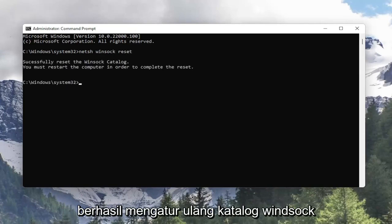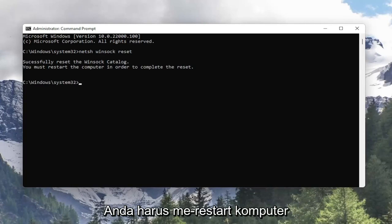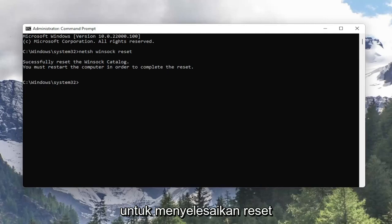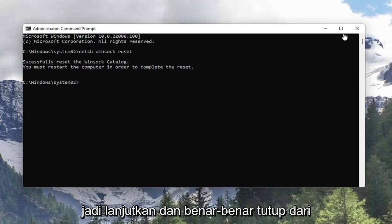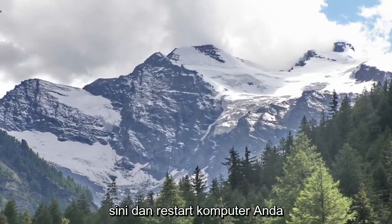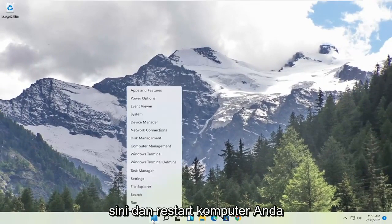So it should say successfully reset the Winsock catalog. You must restart the computer in order to complete the reset. So go ahead and close out of here and restart your computer.